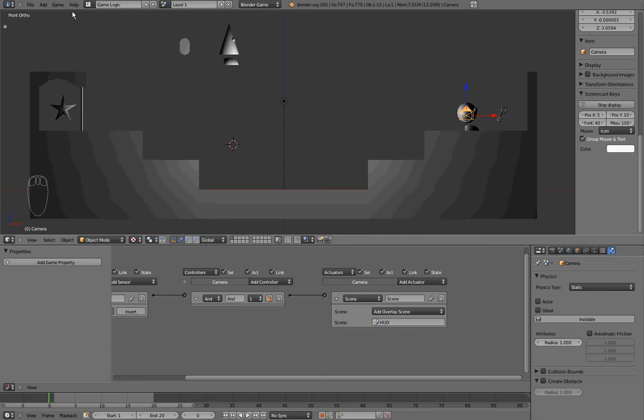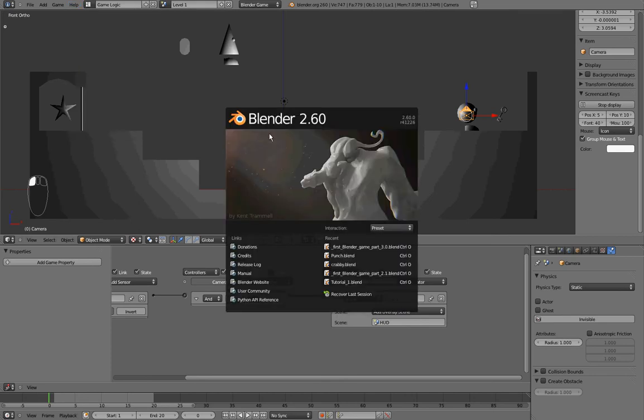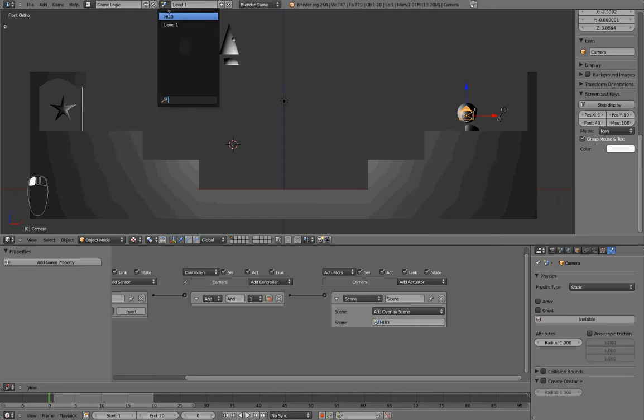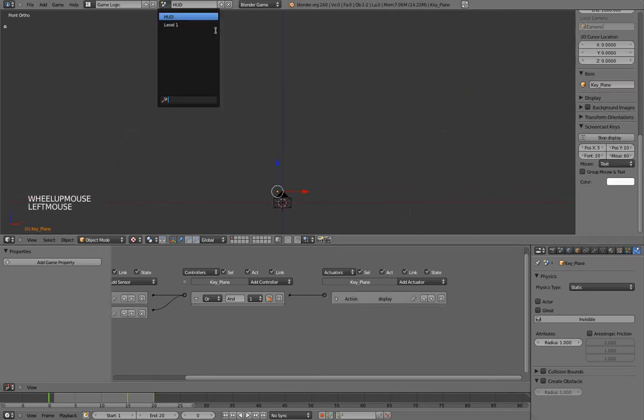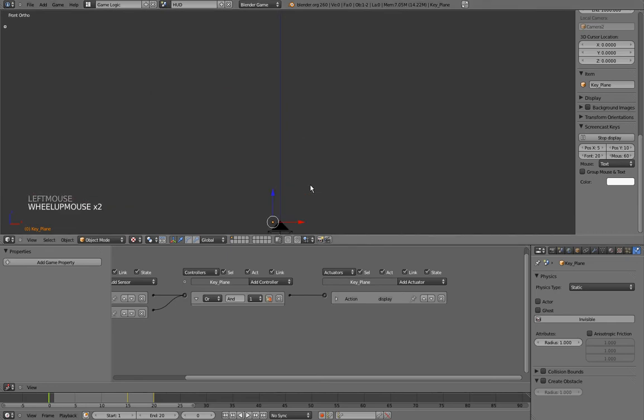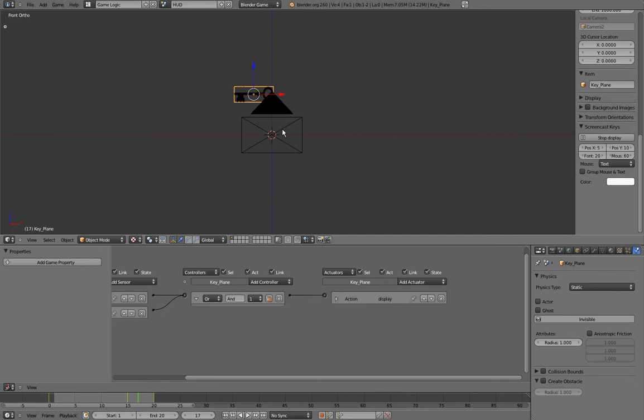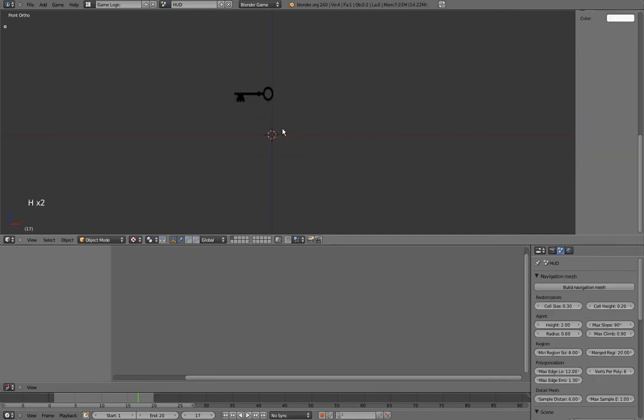But before we do that, I want to show you my splash screen, just so you know that I'm using Blender 2.6, revision 41226. Okay, so since our key plane is in our head of the display scene, I'll go there by pressing this button and selecting HUD. Then I'll drag my timeline just to make my plane appear, and I'll hide this camera.